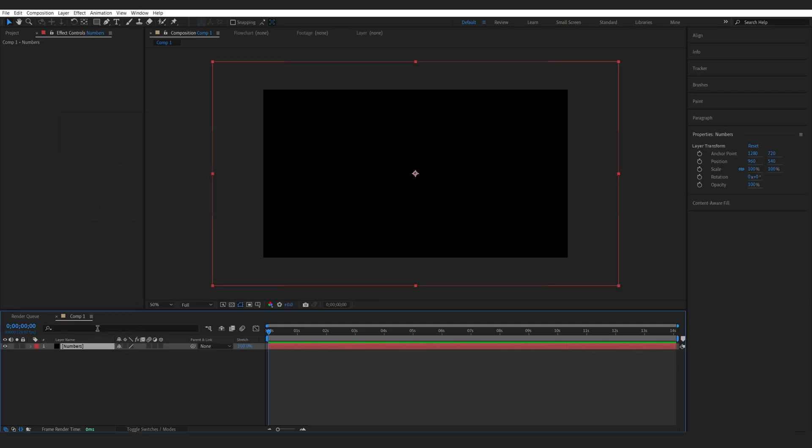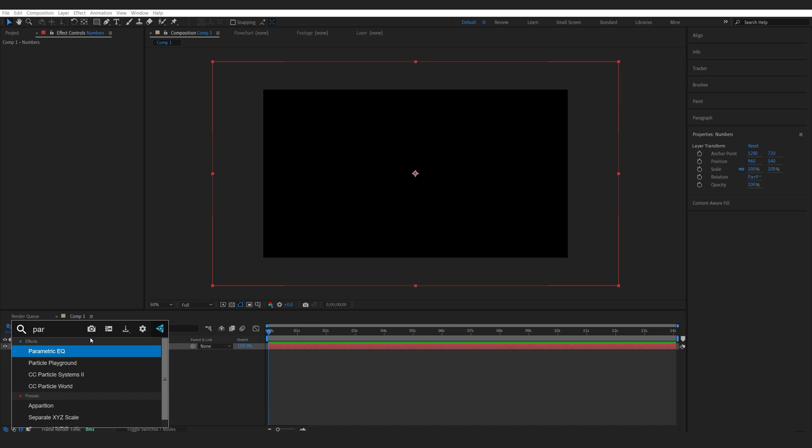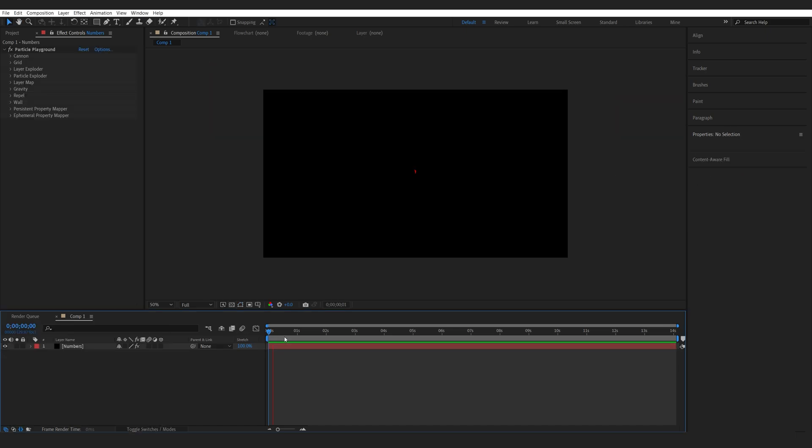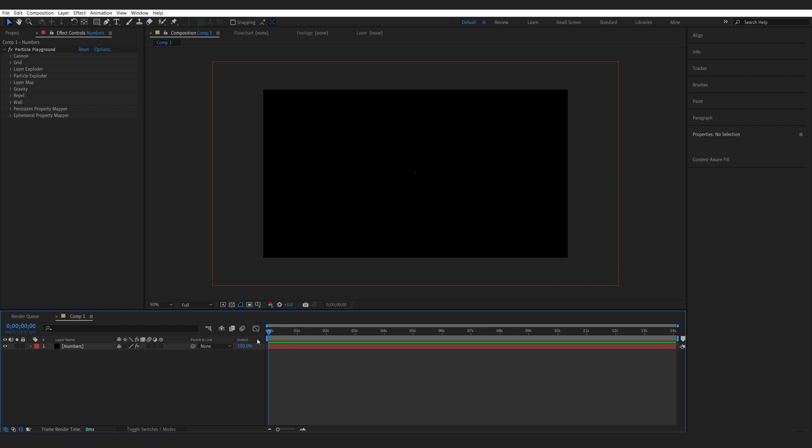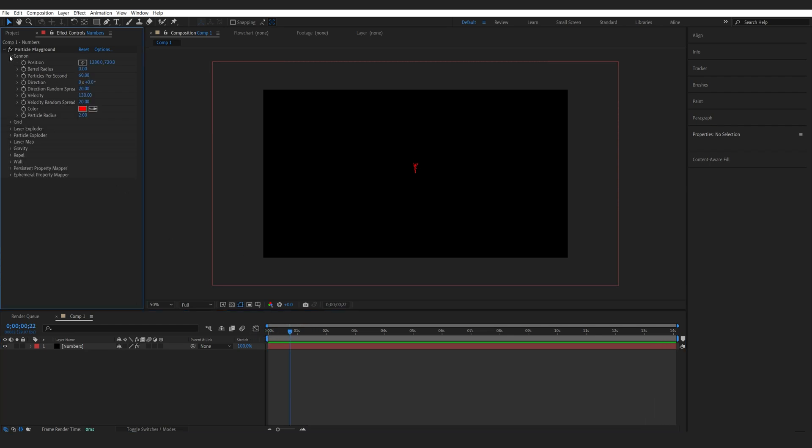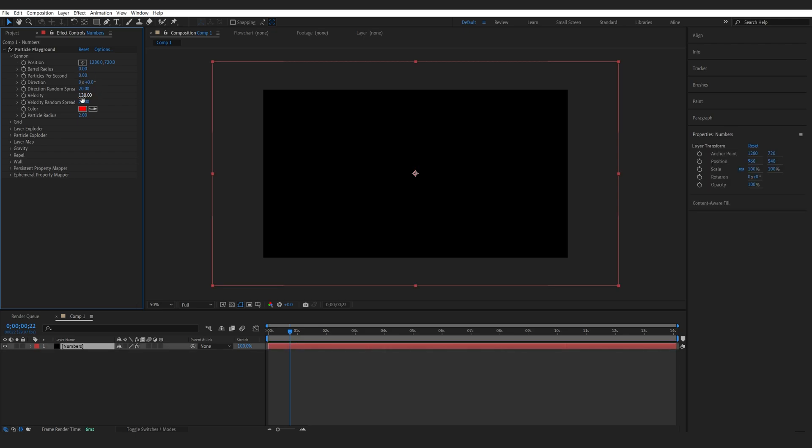The effect we're going to be using is called Particle Playground. It's just another particle effect. It's less commonly used, but for this effect, it's actually going to help us out a lot. First thing, let's go into the cannon here, and we'll disable the particles per second and also the velocity. Set them both to zero.